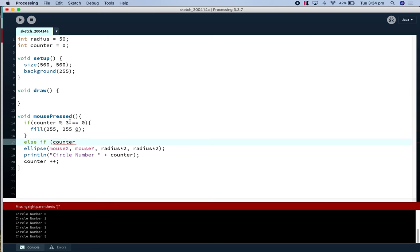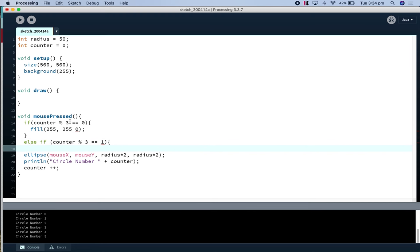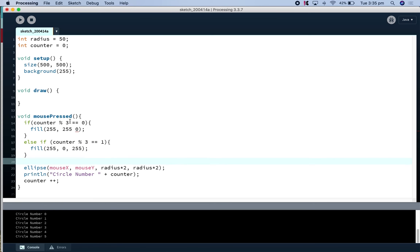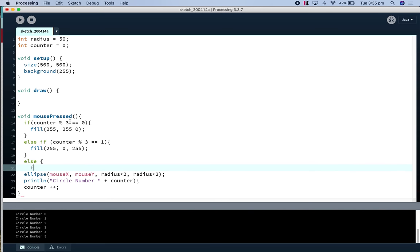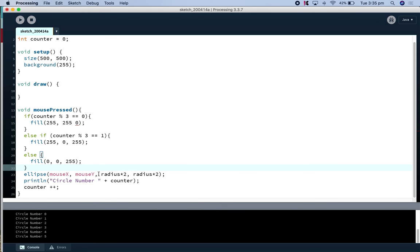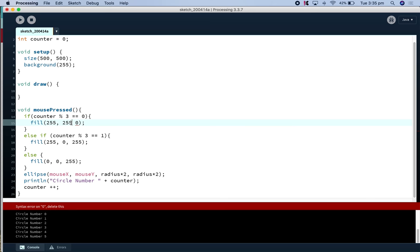If when we do modulus three we get a remainder of one, we know it should be purple, so our fill should be purple, otherwise it should be blue, and I forgot a comma here.